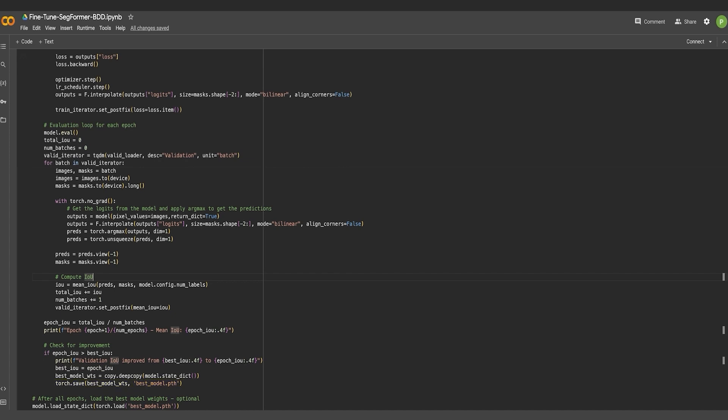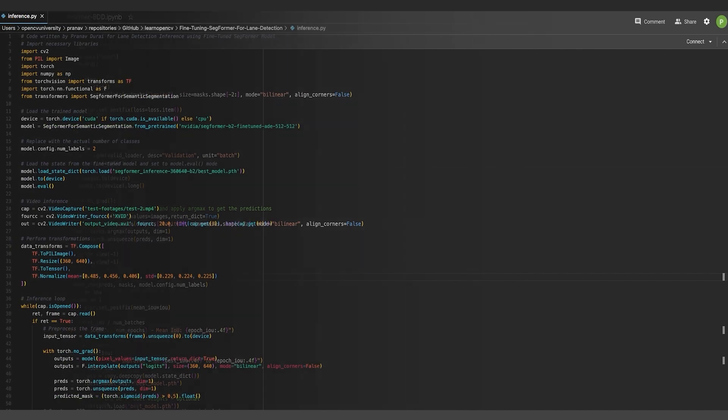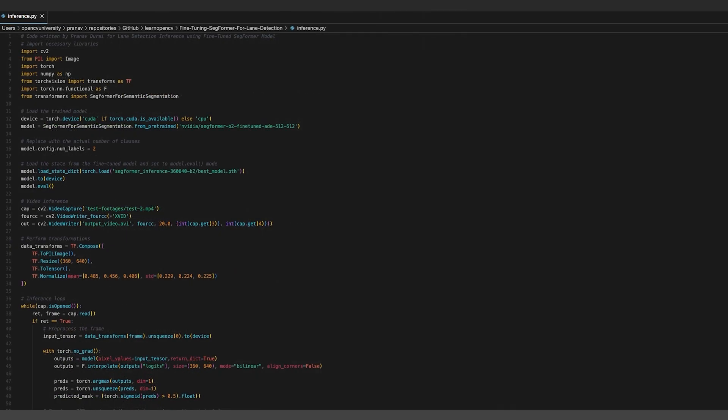Alright, so what do the results look like? Let's take a look at the inference pipeline as well. Initially, the pre-trained SegFormer weights have to be loaded. The number of classes also needs to be defined.